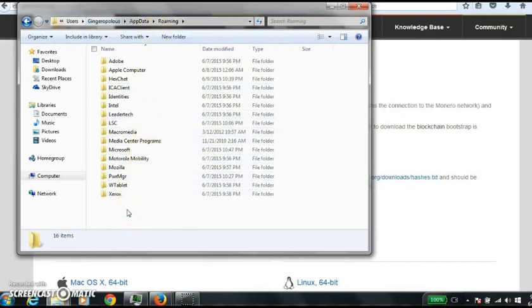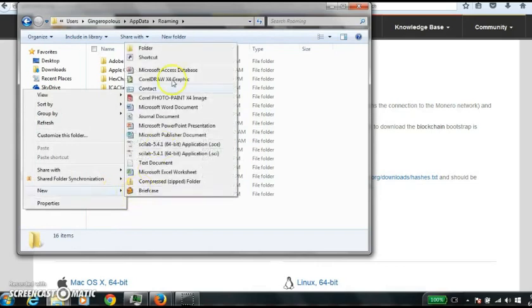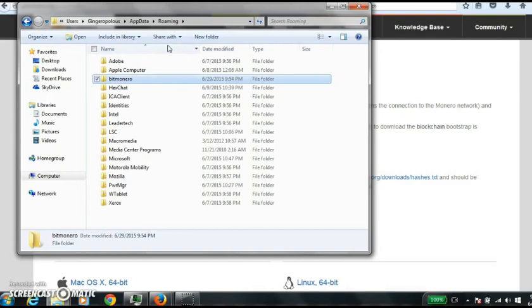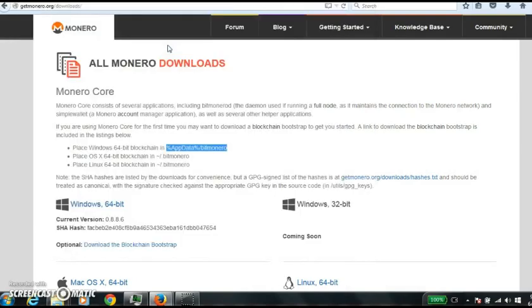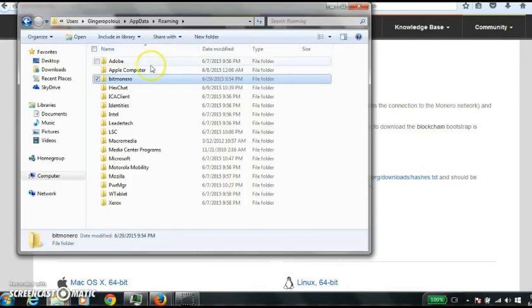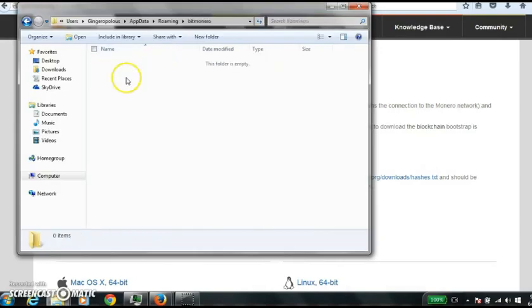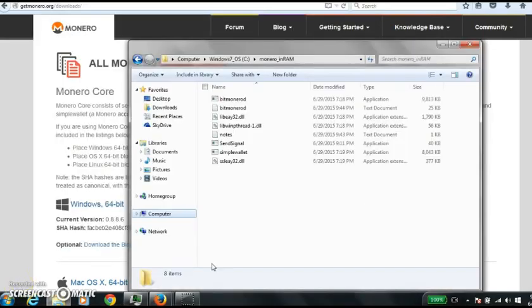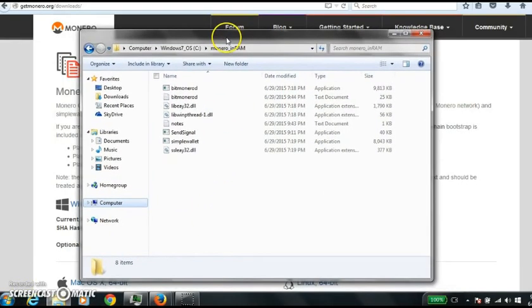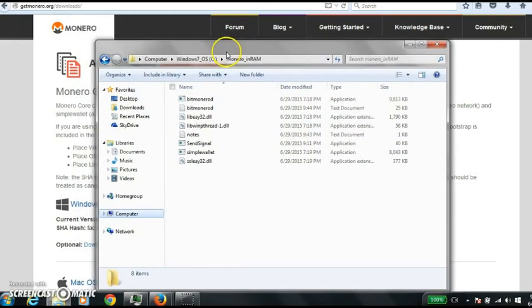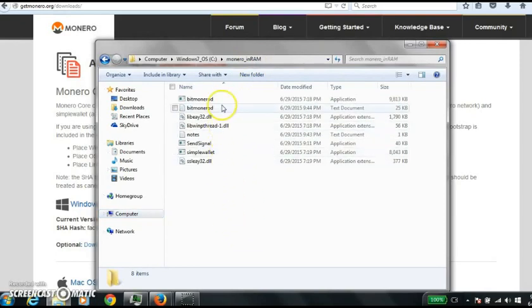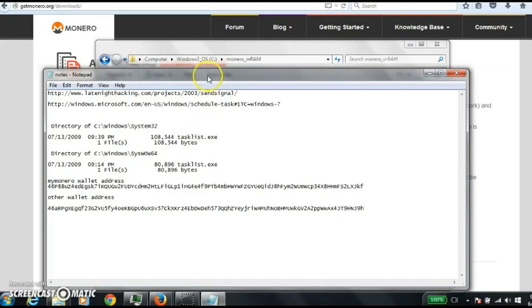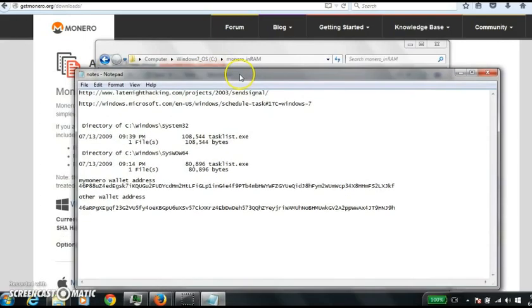You'll want to make a new folder here called bitmonero. So then you can copy it there. Okay, I decided not to do that, but instead I'm going to where I stored my Monero. I called it Monero and RAM. So here's all the exes and what have you. I made some notes.